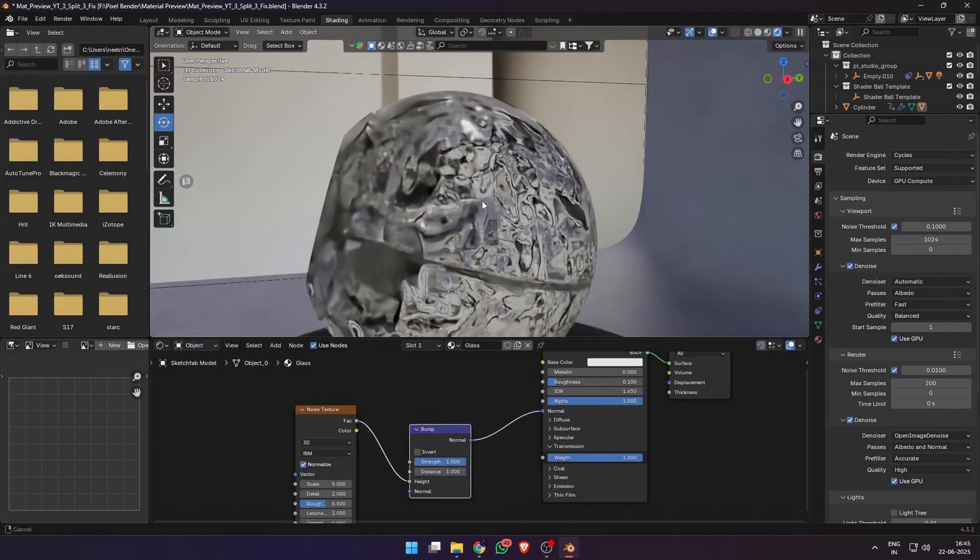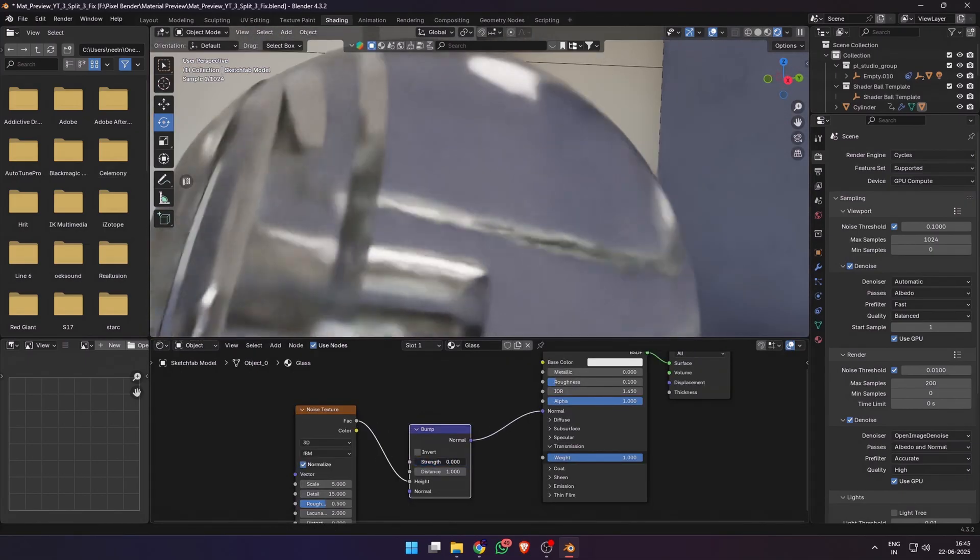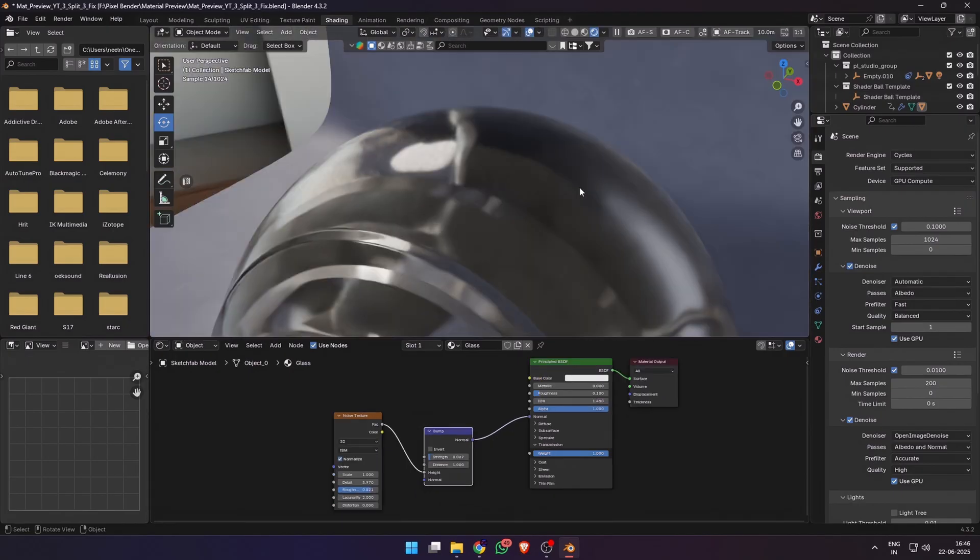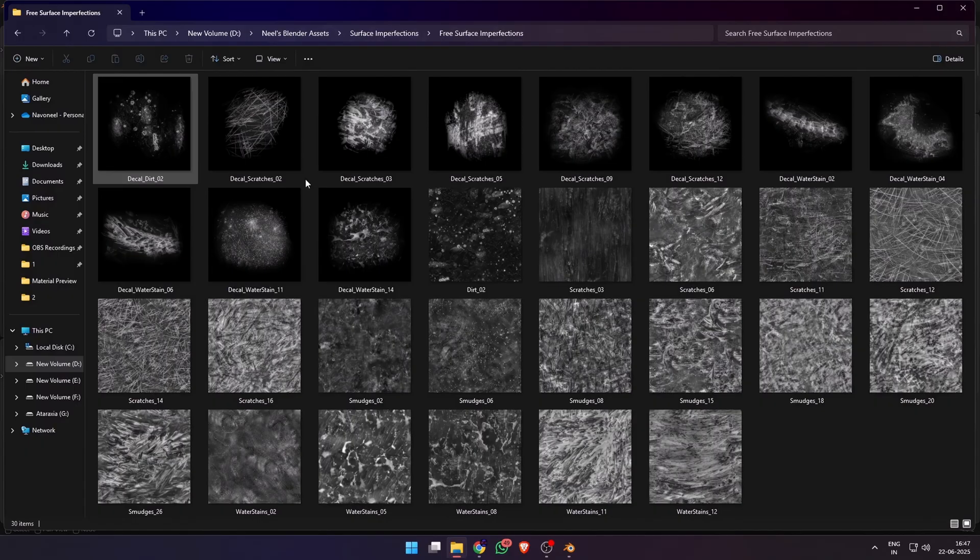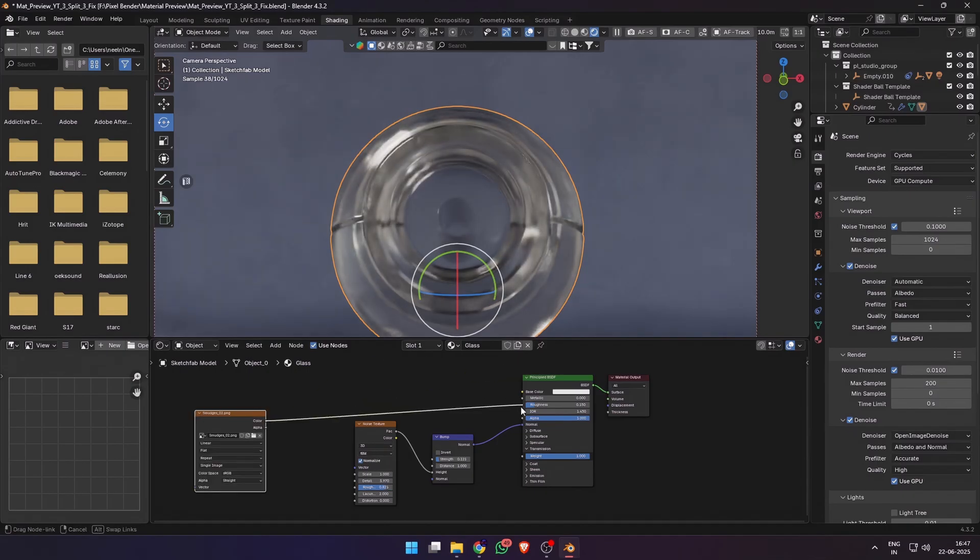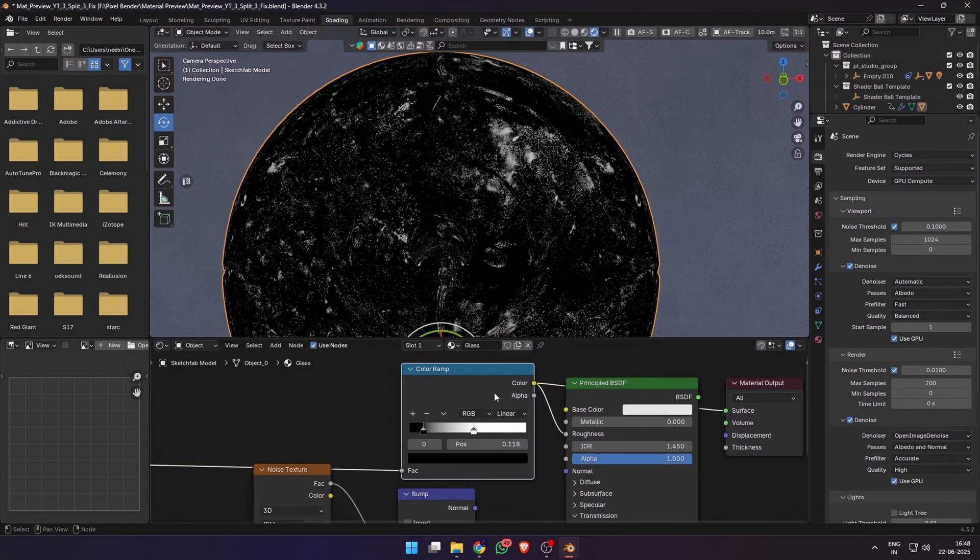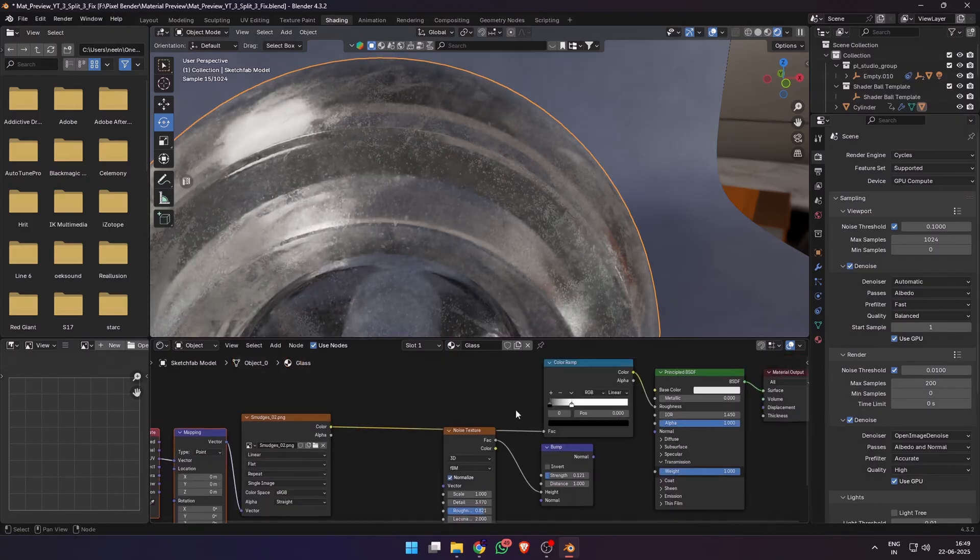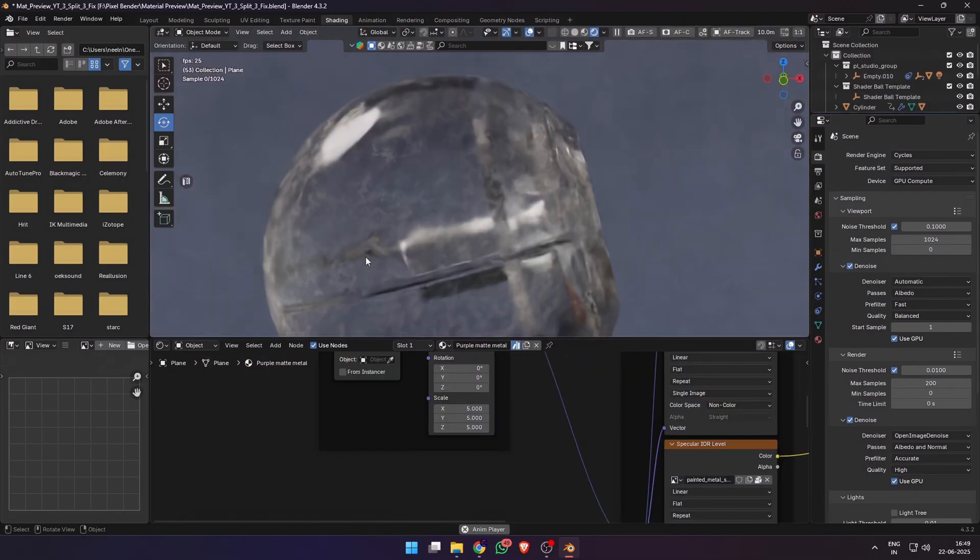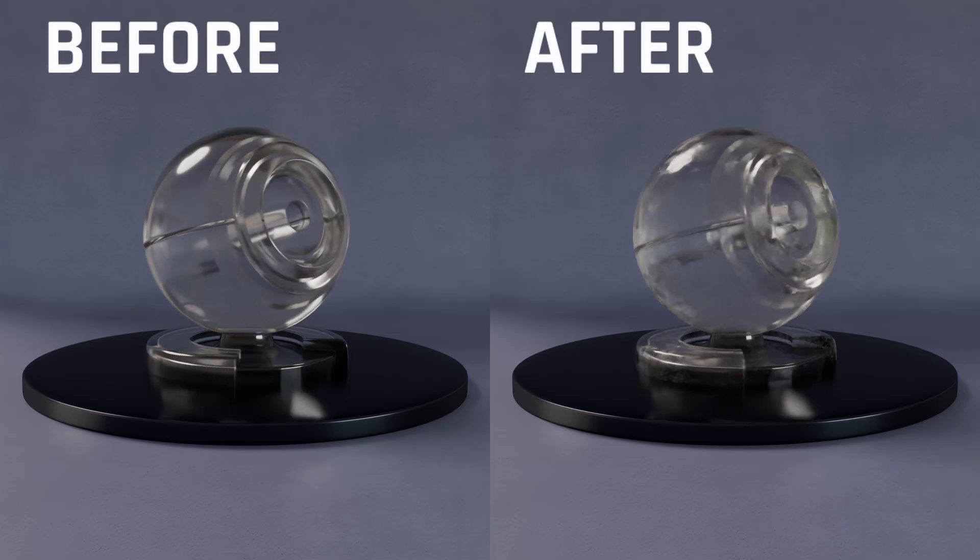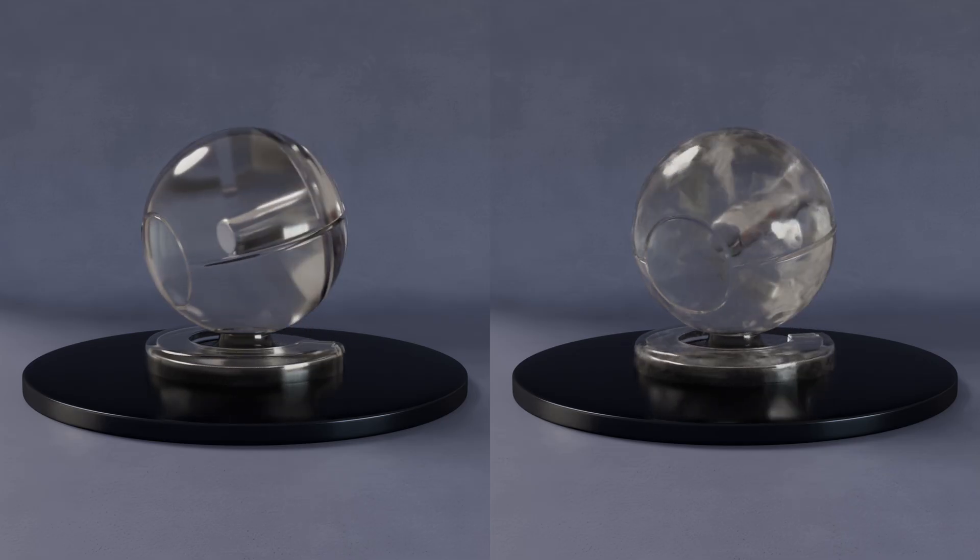Using the techniques we learned in the previous two materials, I added a simple noise texture with a bump node to add some normal detail, just some surface distortion. Next, I used a free smudges surface imperfection map, dragged it into Blender and plugged it into the roughness. Using stains or smudges surface imperfections can give a lot of realism to your glass materials. You can also add a mapping node to the smudges texture to scale it. And that's how you can transform this boring glass material into a realistic looking glass surface.